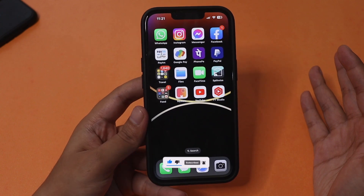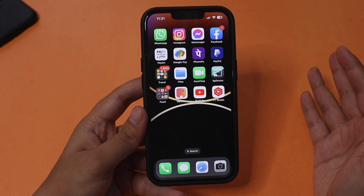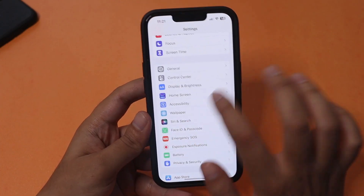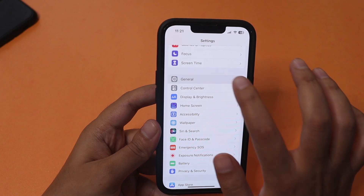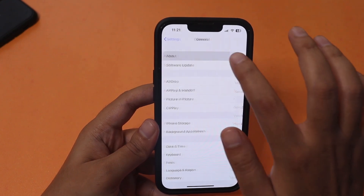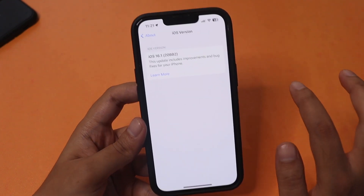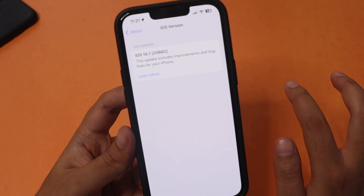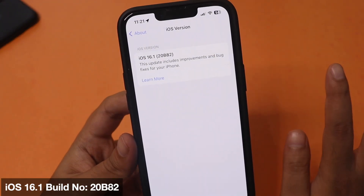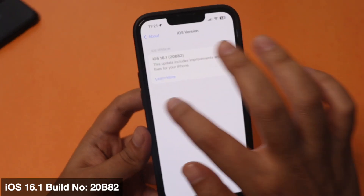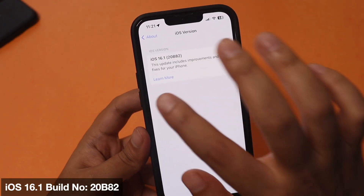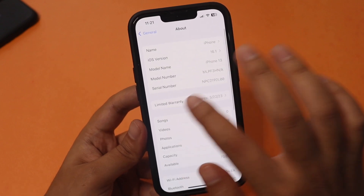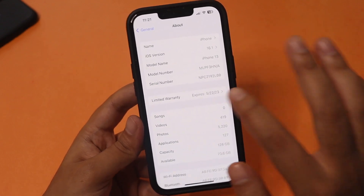Alright, first things first — let me go to Settings > General > About. If I tap on the iOS version, as you can see it says iOS 16.1, and the new build number is 20B82.